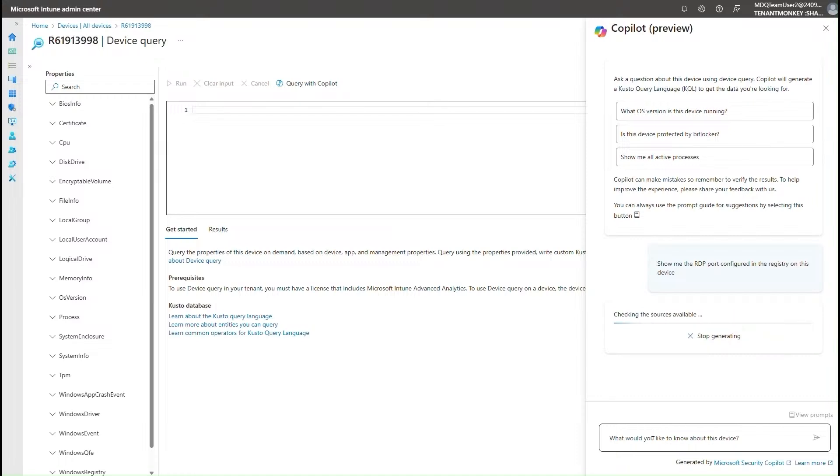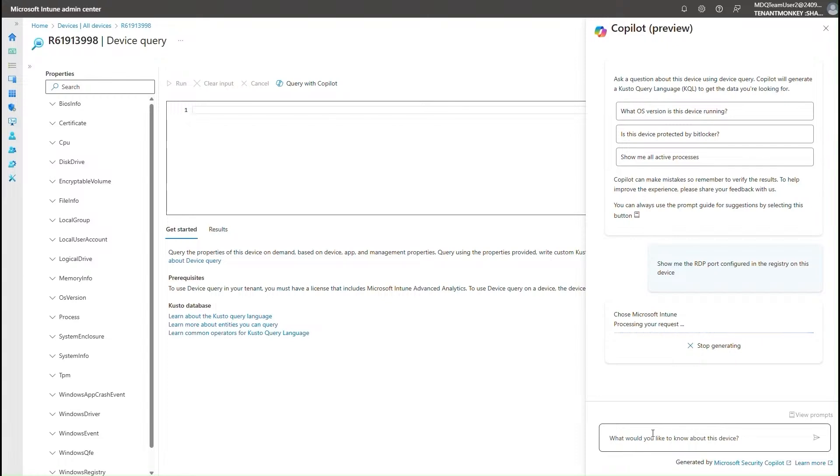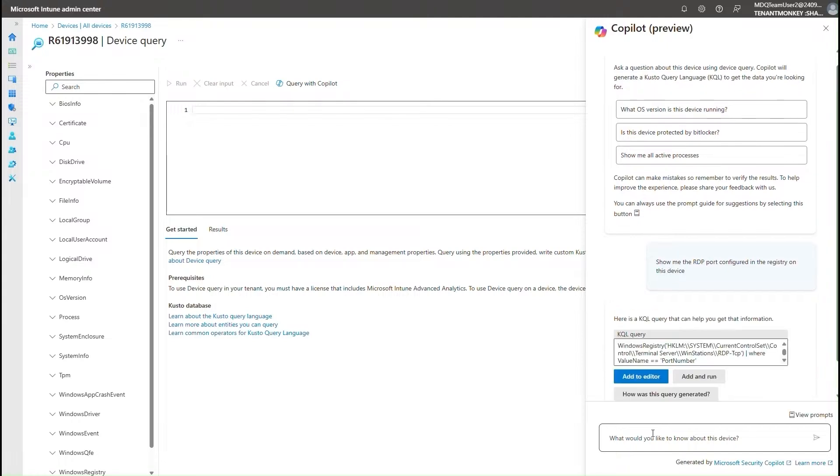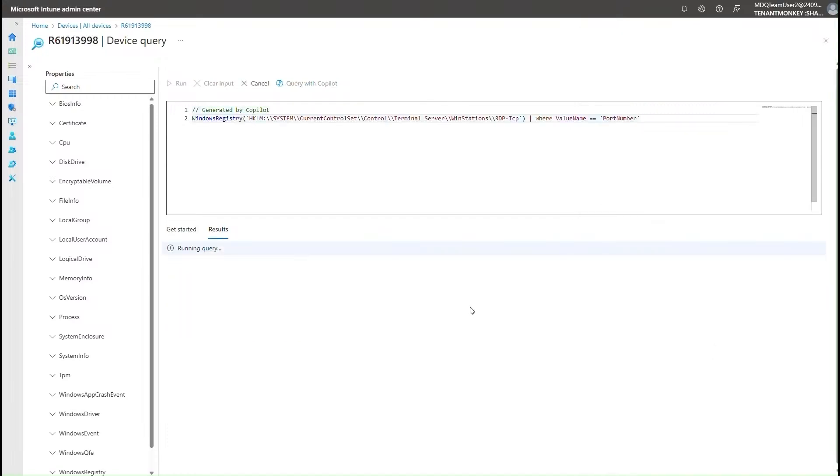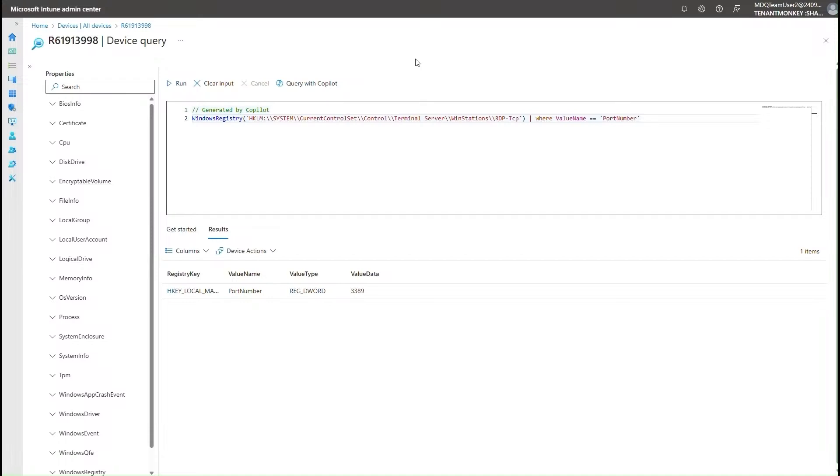In this case, show me the RDP port configured in the registry of this device. And what copilot is doing is going back and trying to figure out what should be the right Kusto query that will give you this data. Once copilot comes back with that Kusto query right here, you can choose to add it to the editor to modify it if you think something is missing or directly run it as well. And what you see now is the data that's coming back to give you that RDP port configuration in the registry.